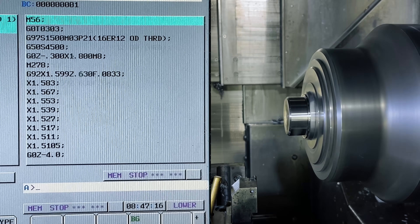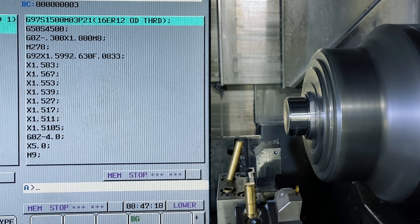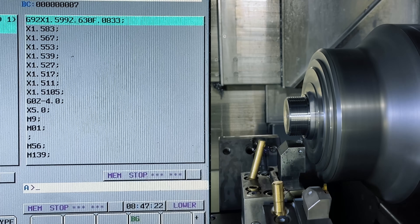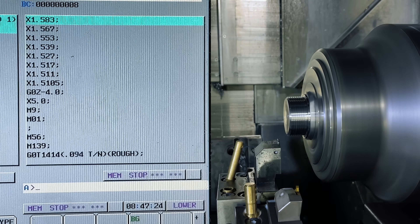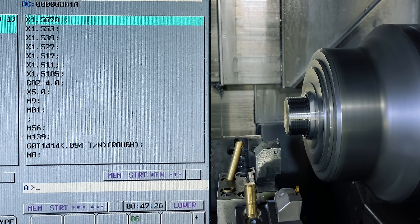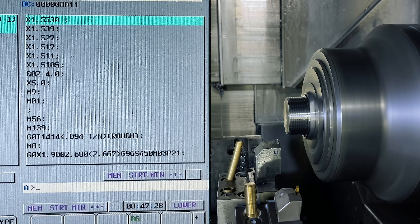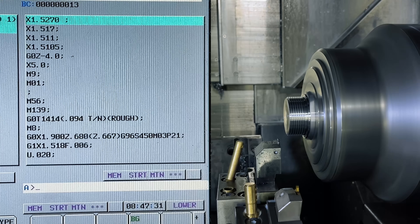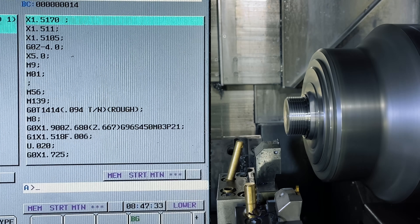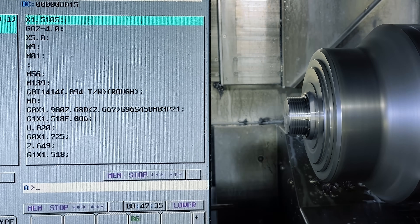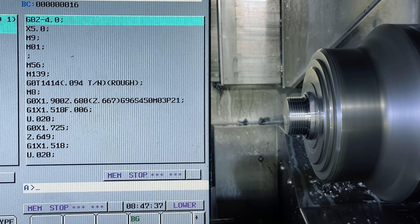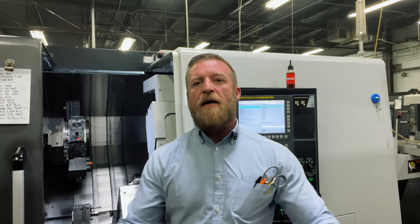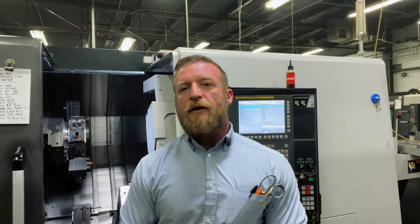In this program, we're calling up our tool, calling up our RPM, going to our safe approach of 300 thousandths away in Z, and engaging our G92. The F is the pitch — the feed rate is the pitch, in this case 0.083. Each line cuts that thread deeper and deeper until we achieve the pitch diameter we want, then we retract to a safe spot. That's our G92 running.